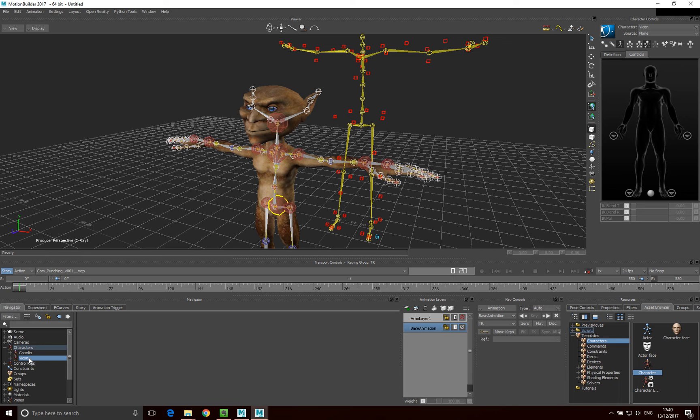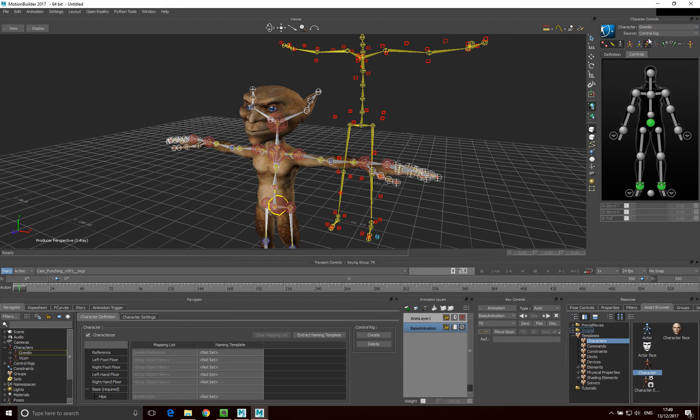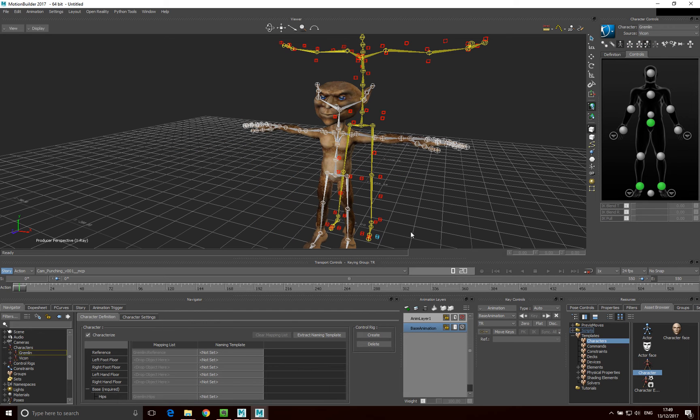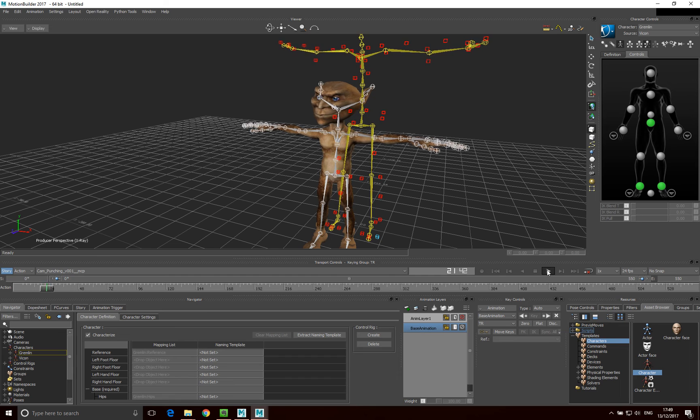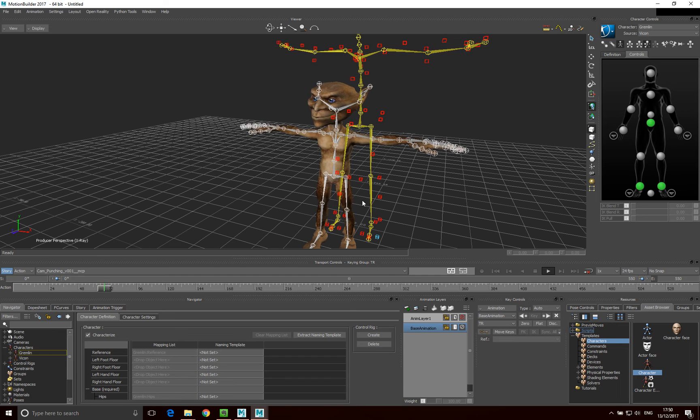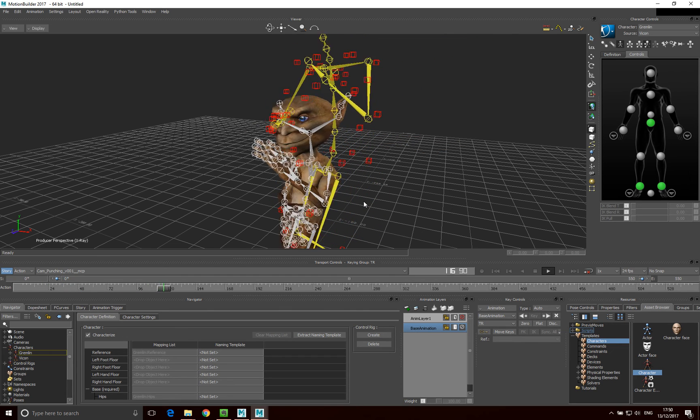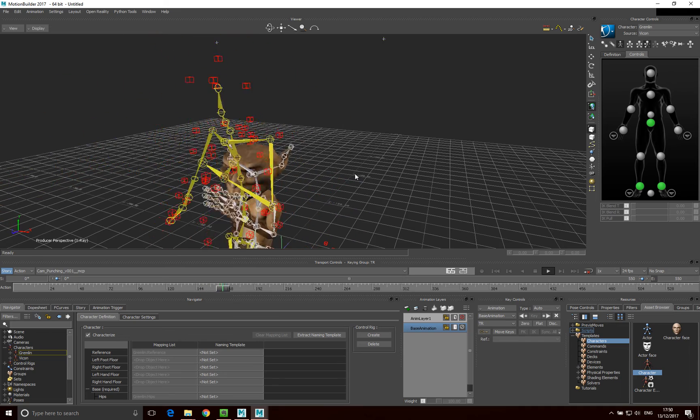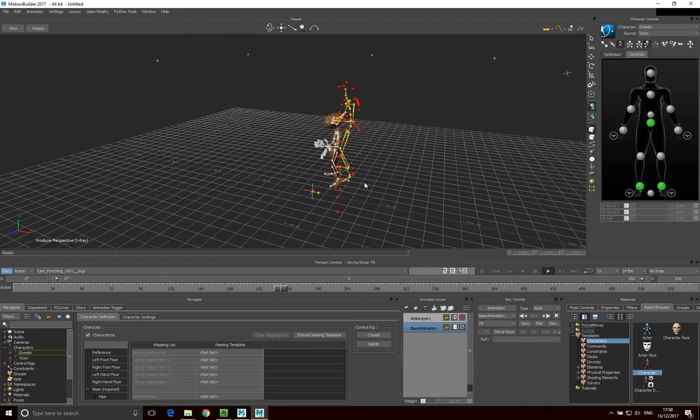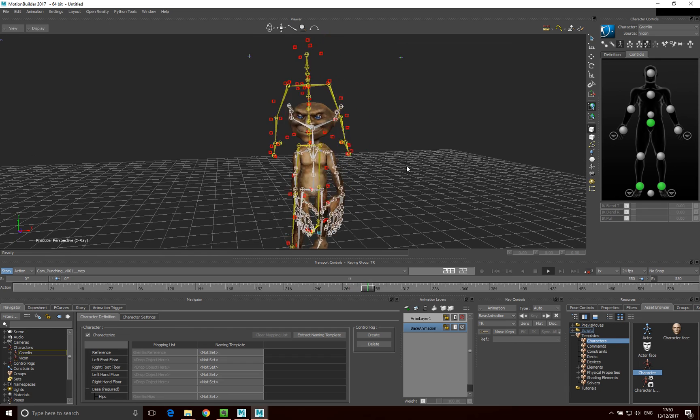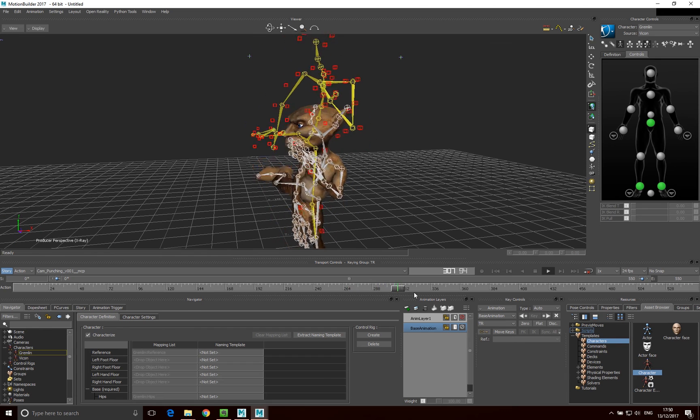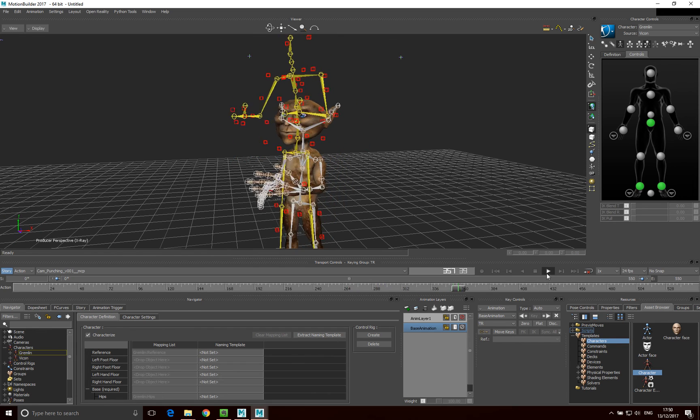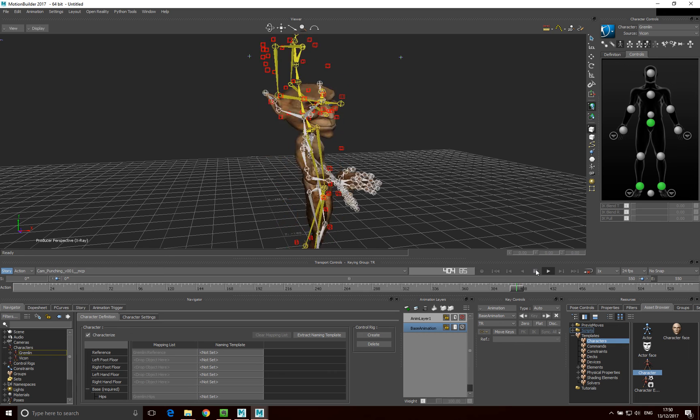And now what I can do, once I've done that, in this character control area here, I can select Gremlin. And what I can say is, I can say I want the source to be Vicon. So now, when I play this back, what's happening is, our Gremlin is being controlled by the Vicon motion. And all that movement is moving across via the control rig that we've just applied using the characterization process.